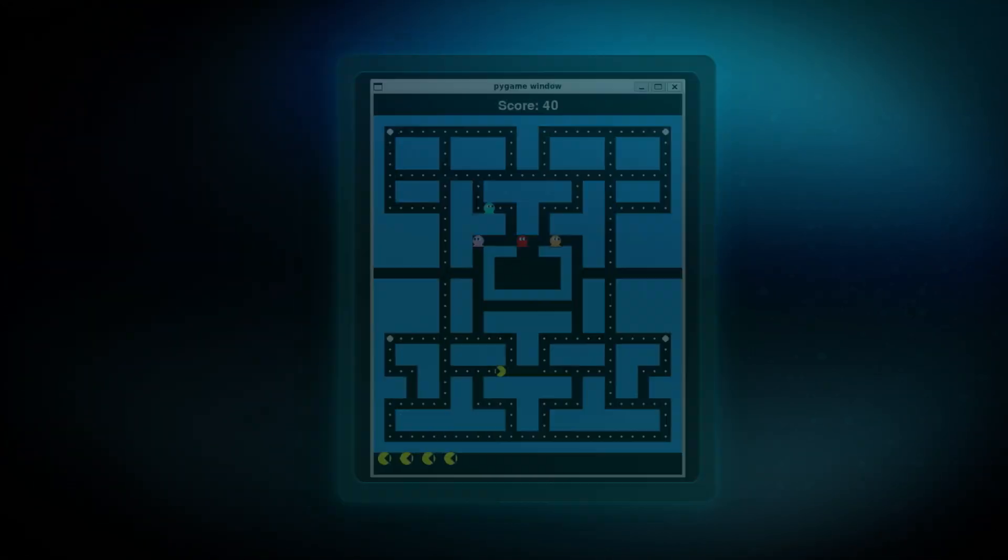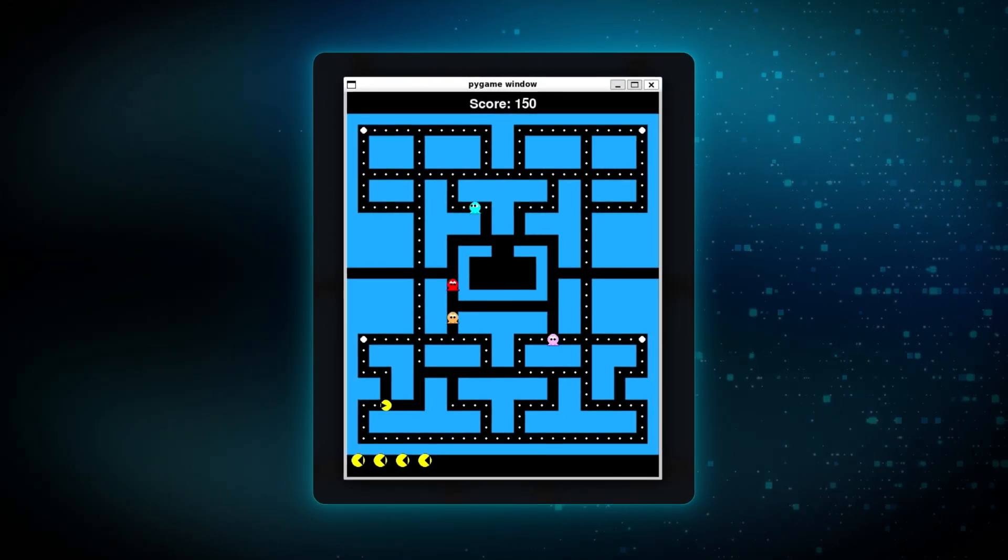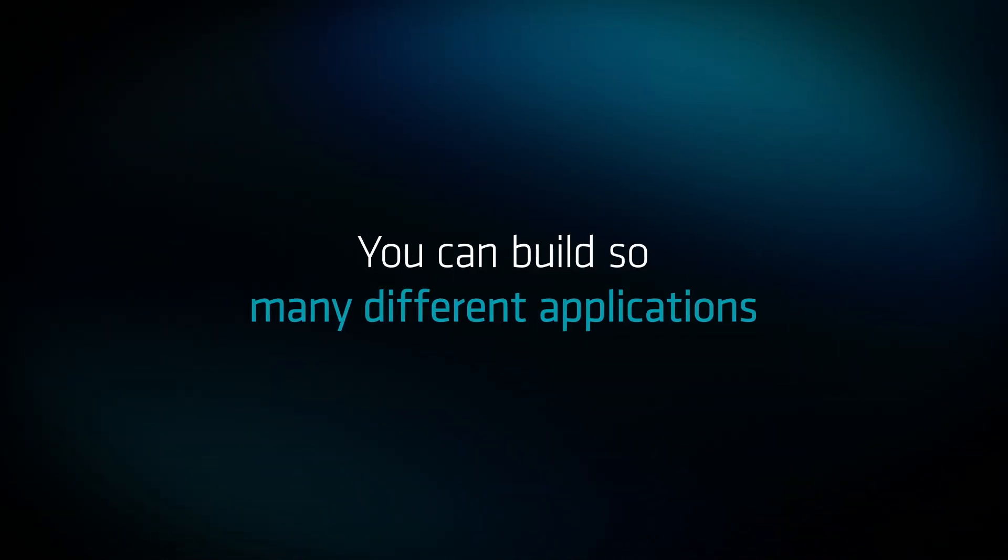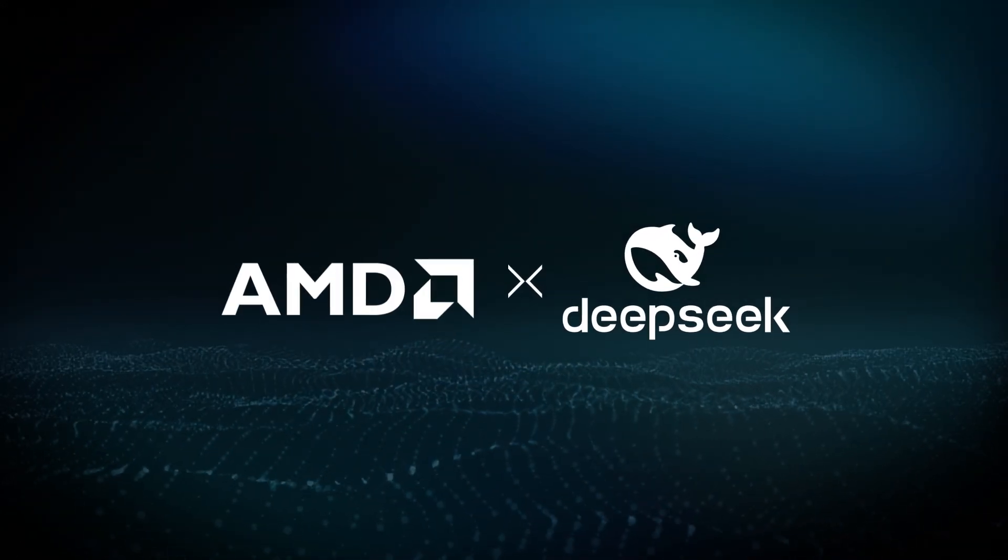Love gaming? DeepSeat can help you design your own game in minutes, like this Pac-Man-style game. You can build so many different applications with DeepSeat and AMD, the possibilities are endless.